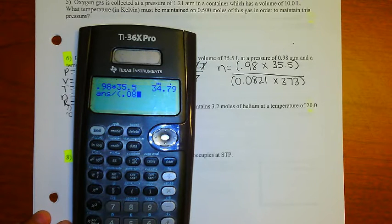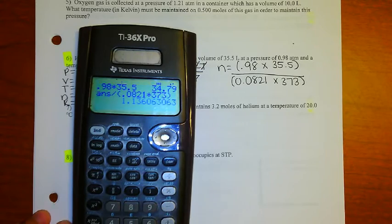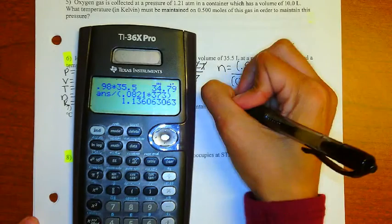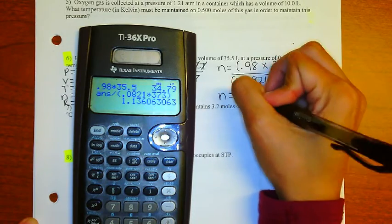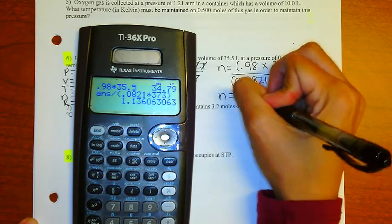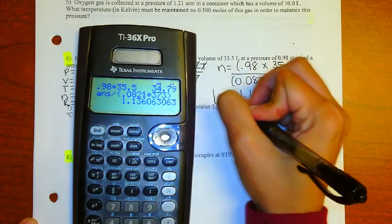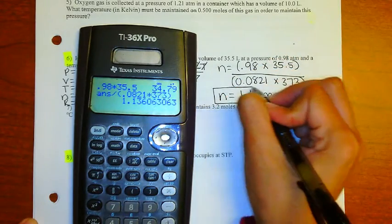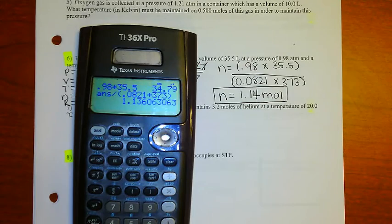I end up with n = 1.14 moles. Go ahead and box in or circle your final answer.